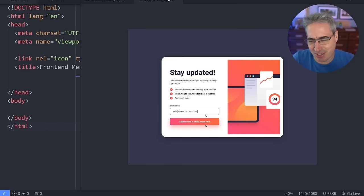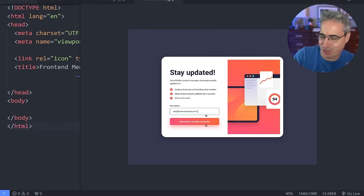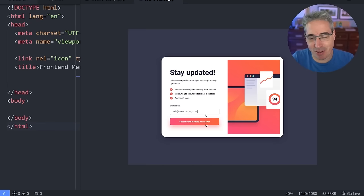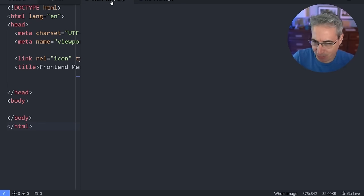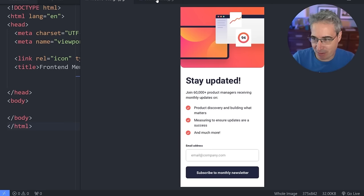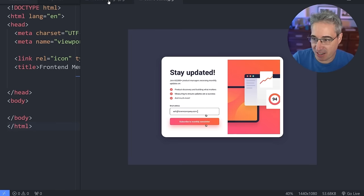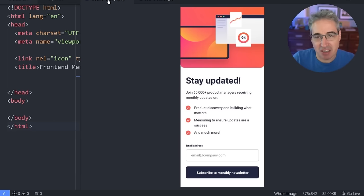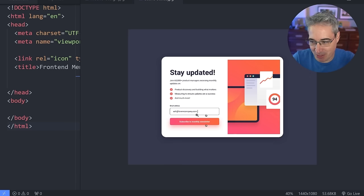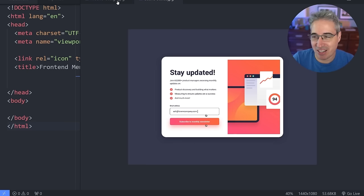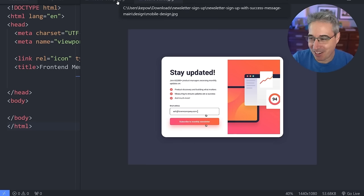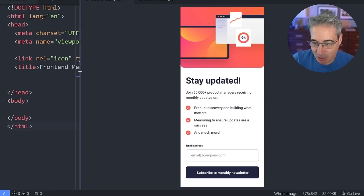Hello, my frontend friends. I recently found this project on Frontend Mentor and thought it would be fun to build. We're going to dive into it and create it today. We have a mobile view, a desktop view with the hover state, and a little bit more. We're going to do some cool CSS stuff, including an error state that we can tackle. Let's dive into it.